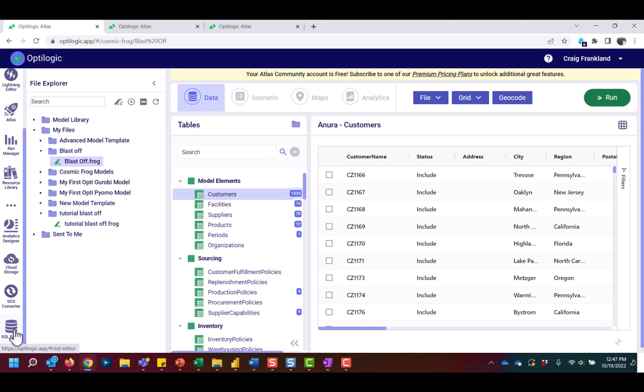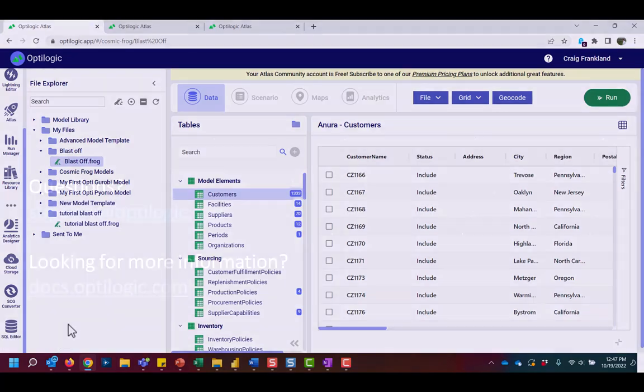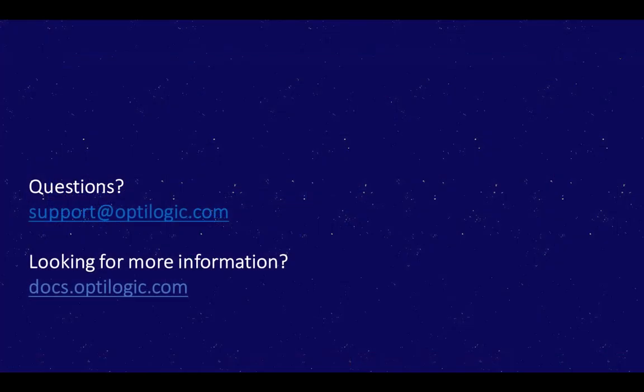And that's the platform. I hope this video gets you started. If you have any questions, please contact support at optologic.com or browse the materials at docs.optologic.com. Thank you, and happy modeling.